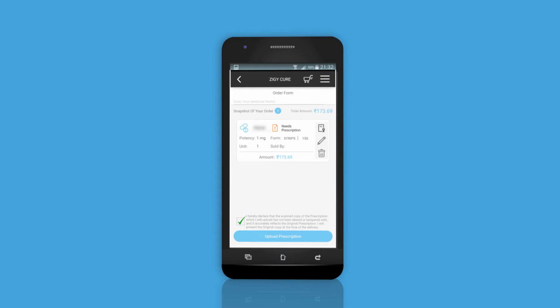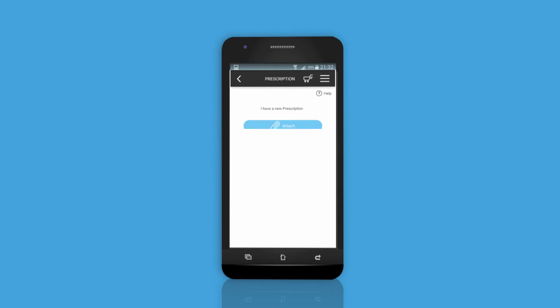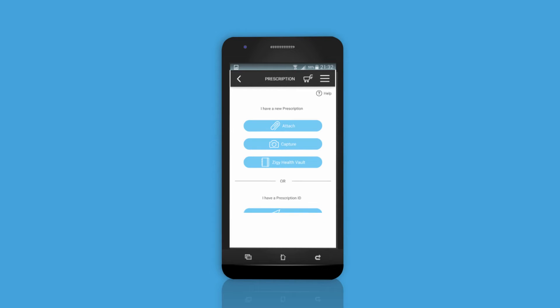Agree with the terms and conditions and you will get options to upload the copy of the original prescription.